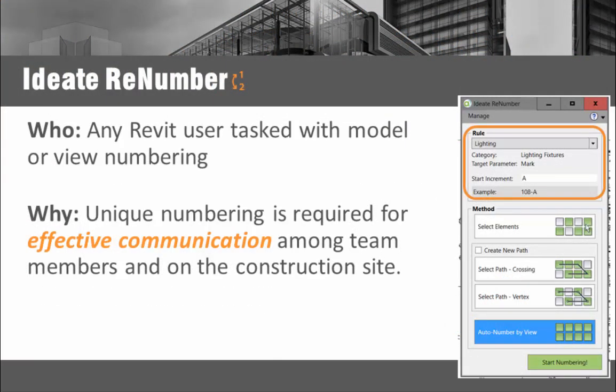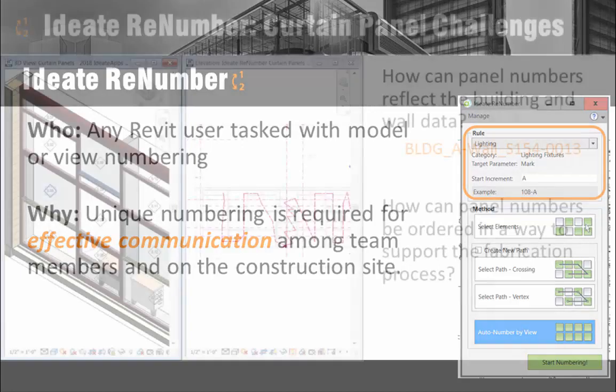Renumber plays an important role in model management for virtual design and construction customers by efficiently documenting building elements such as curtain panels with logical numbering schemas, bringing clarity to construction and fabrication.